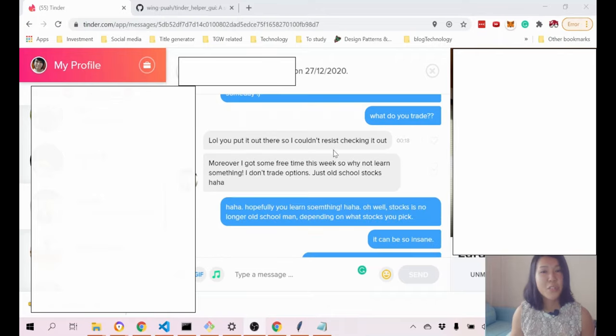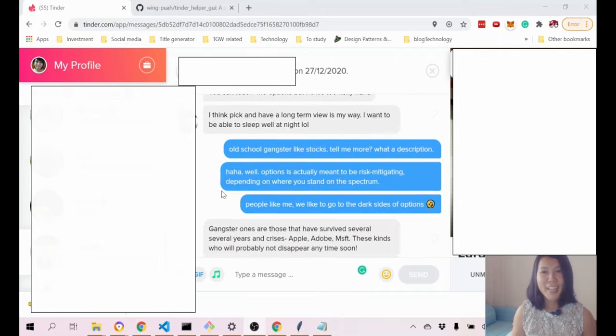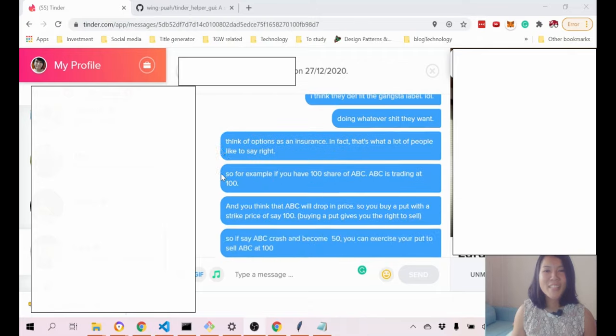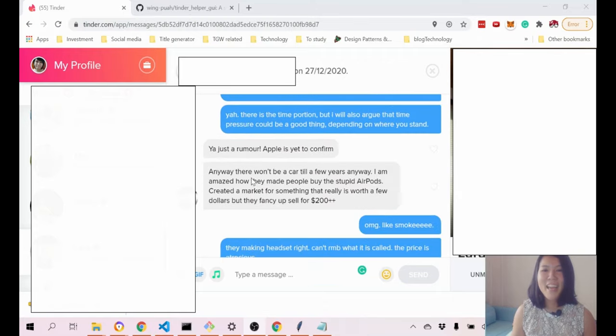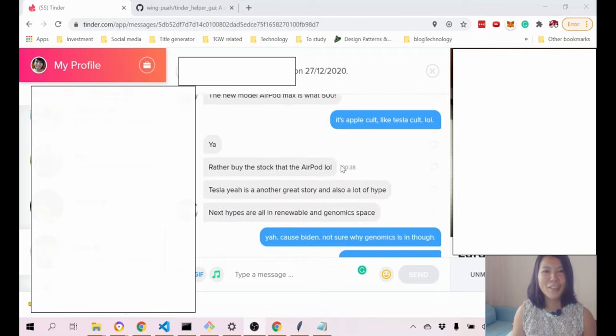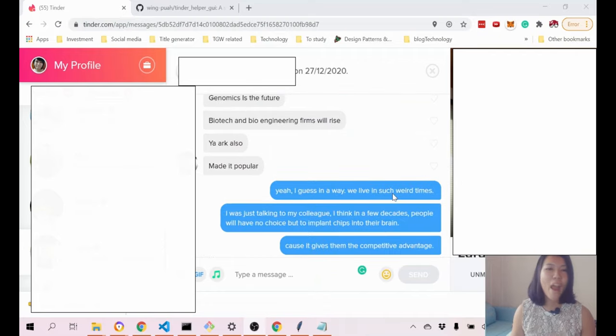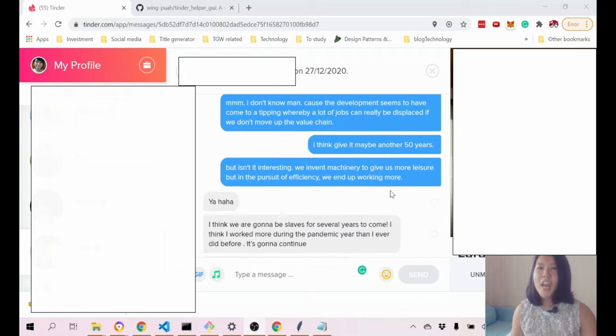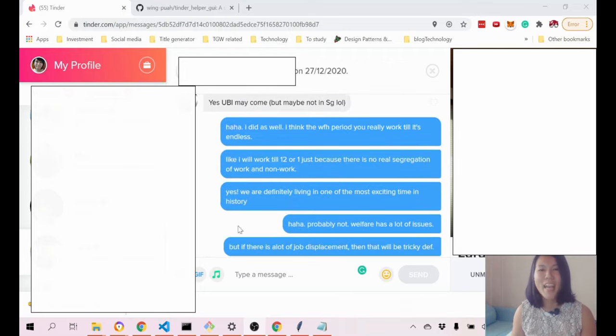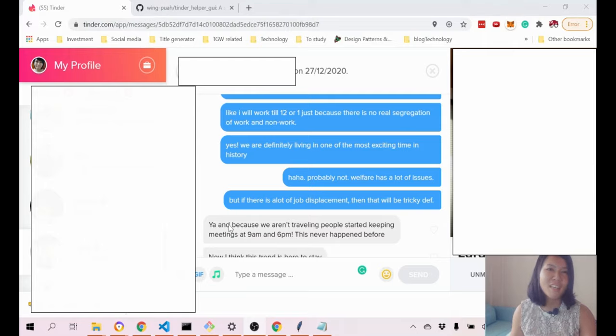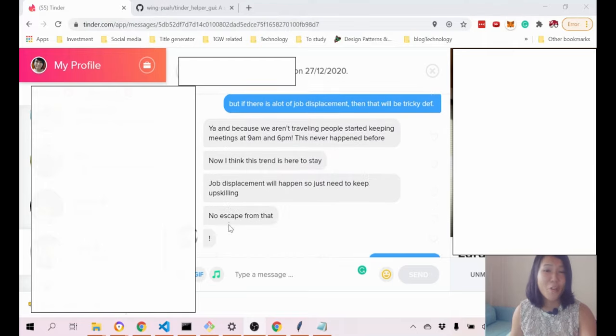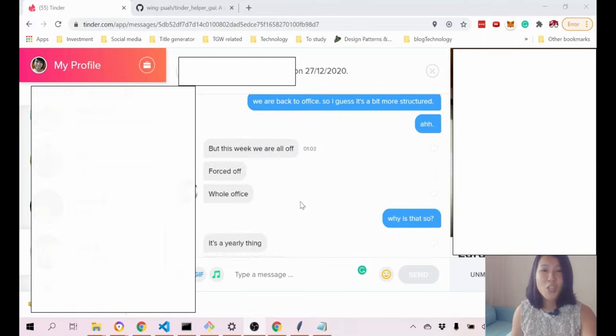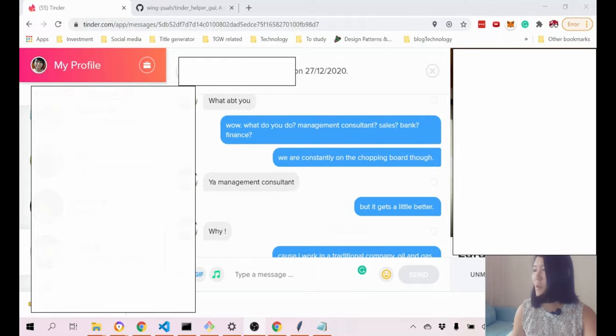For this user, we actually ended up talking about trading and stocks and things like that, and also the future of humanity. What is the future? It was a pretty interesting chat. It really defies the whole concept that Tinder is just for general hookups and stuff like that. You can find pretty decent users on Tinder as well.